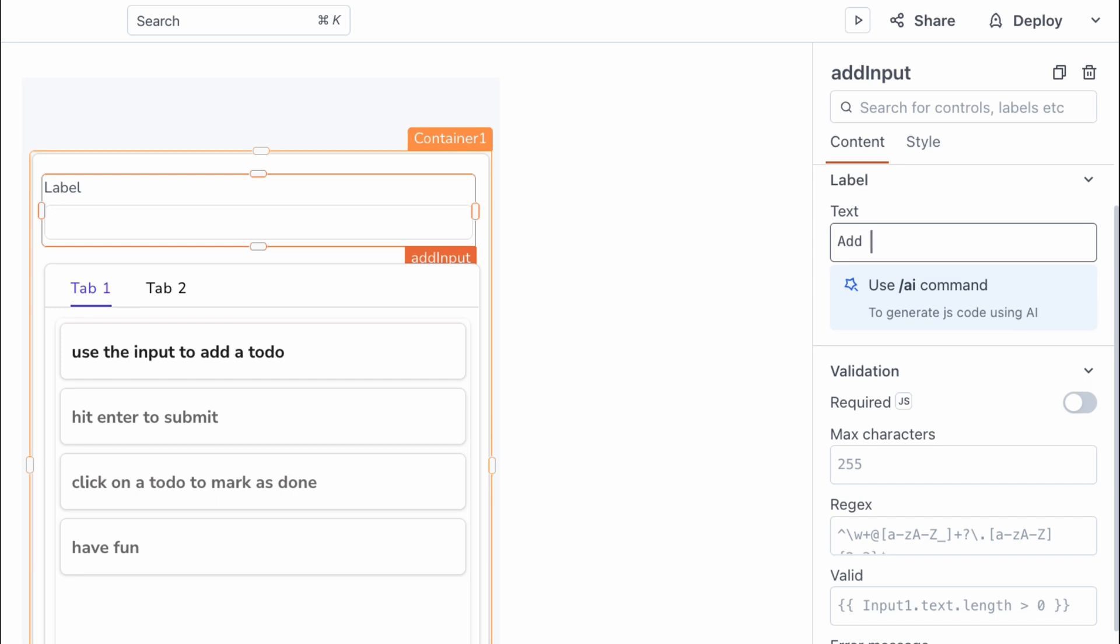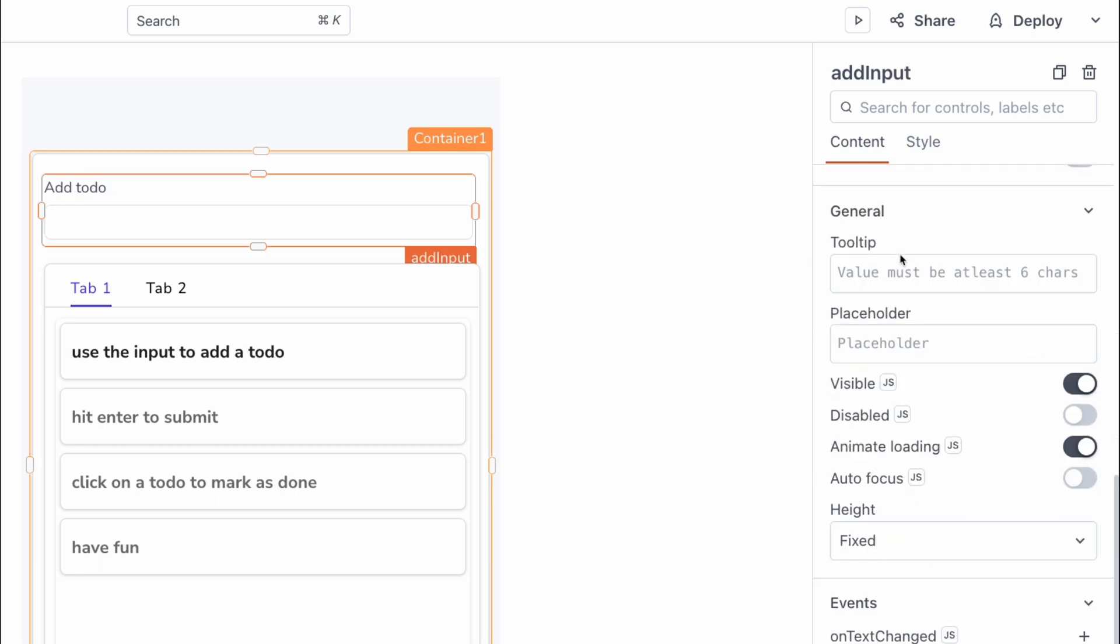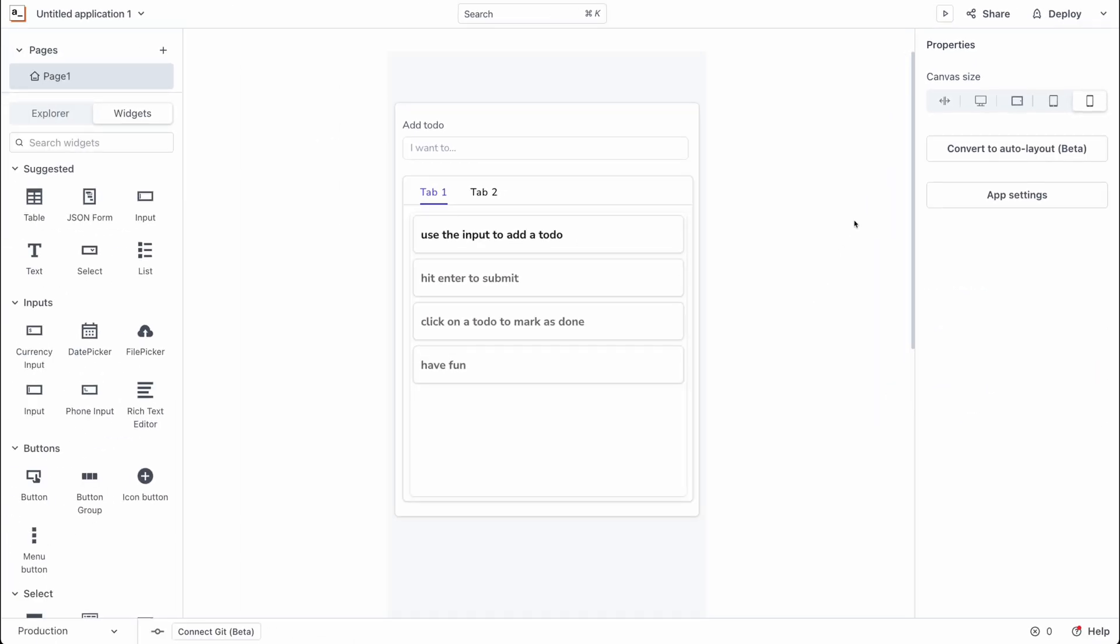First I'll set the label to something like add to-do and next I'm going to set a placeholder for this widget. I'm going to set the text I want to... All right and the view for this widget looks good to go.